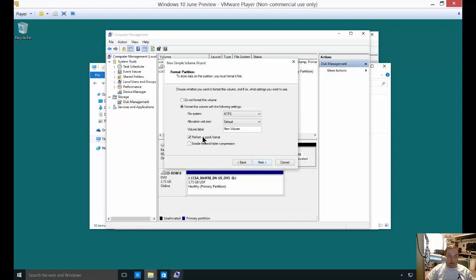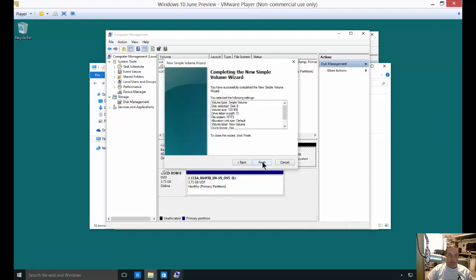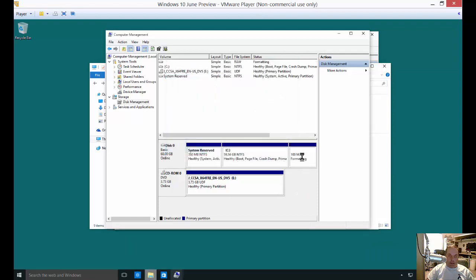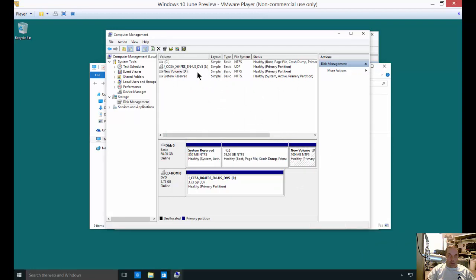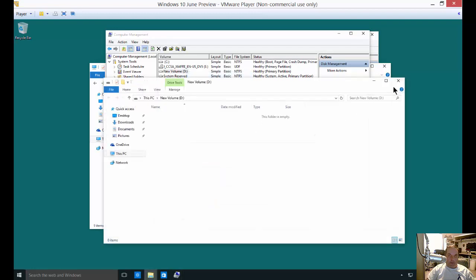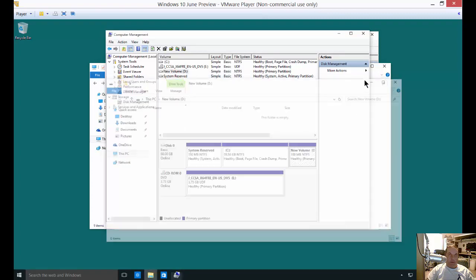And from here we're going to format it with the standard NTFS and we're going to perform a quick format. And click Finish. And there we go. There is our new drive. We can right-click on it and we can open it. And there you have it.